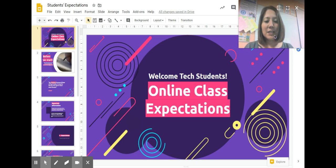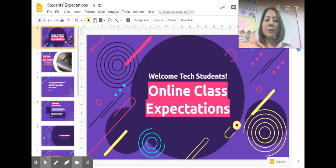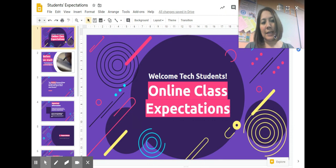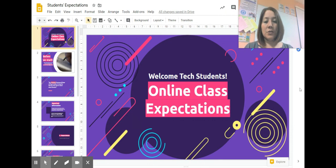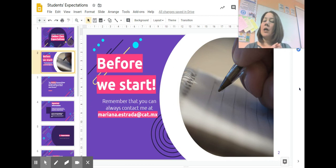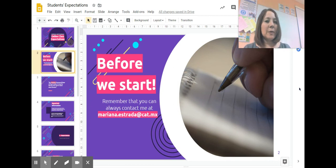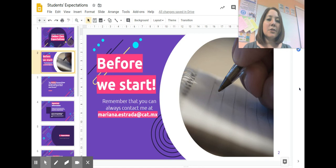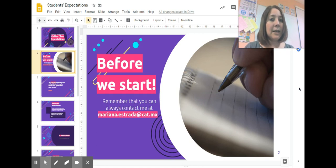Welcome tech students. Today I'm going to be talking about my class expectations. What do I expect from you? Before we start, remember that you can always contact me through my email, mariana.estrada@ca.mx.